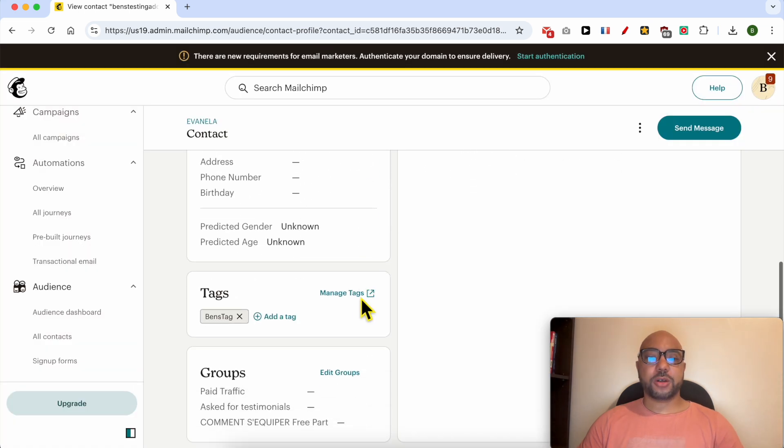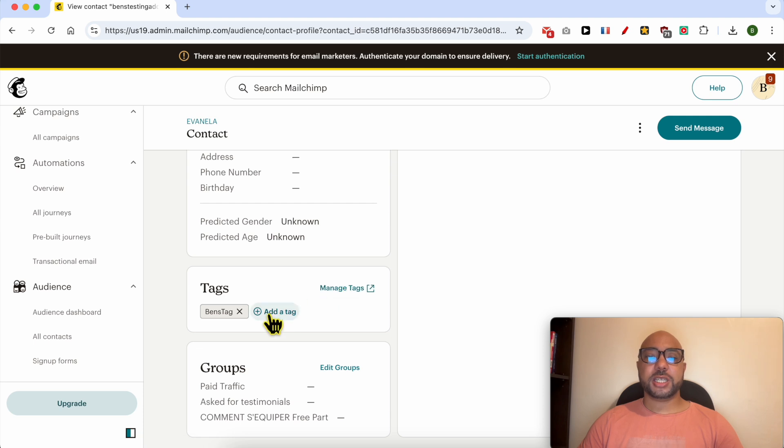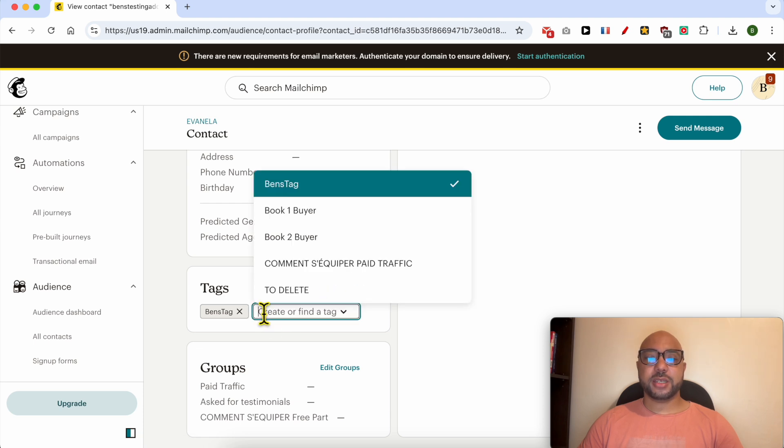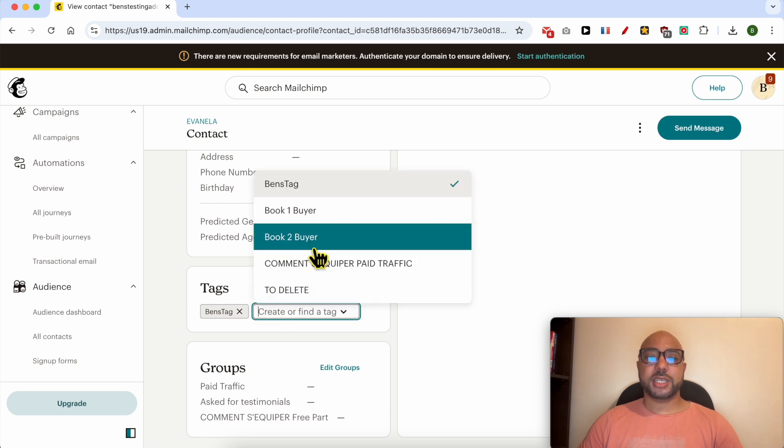You can also edit the recipient's tags. Just click on Add a Tag and you can select the available tags in your MailChimp account.